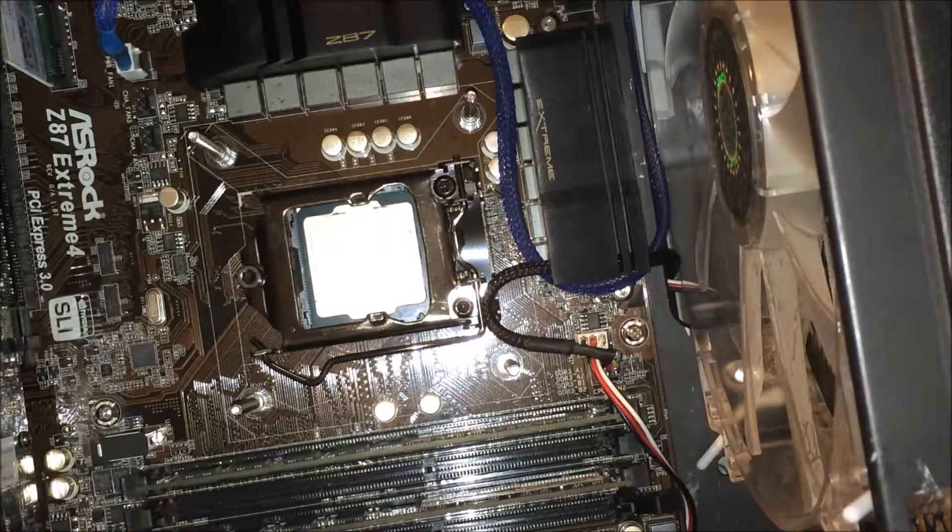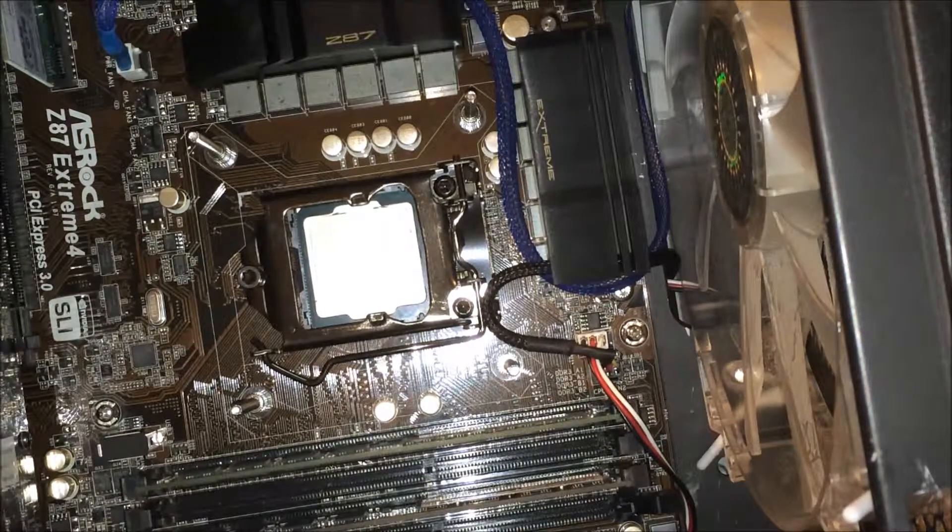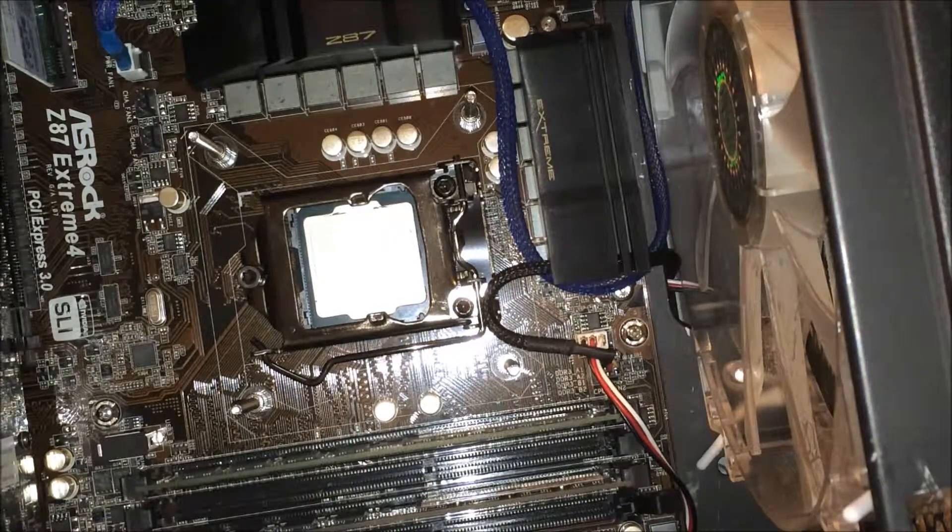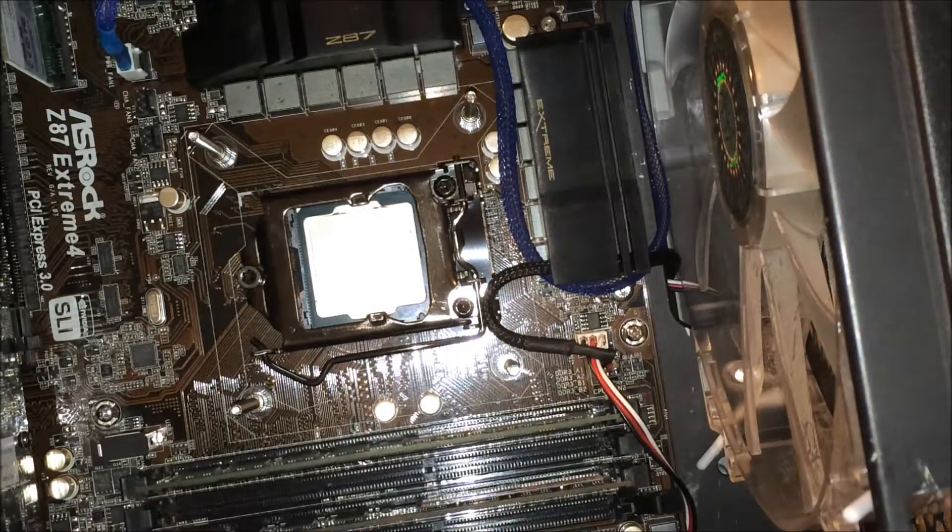Okay, well there's the CPU. Now you have to get to the water block itself and do the same thing.